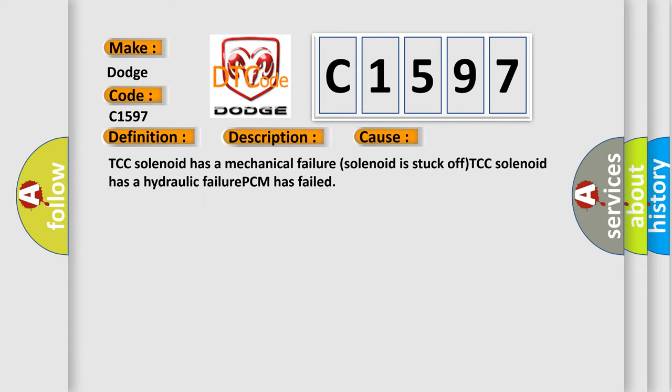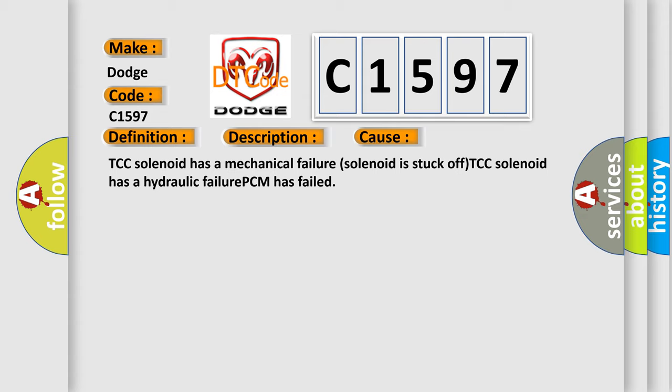This diagnostic error occurs most often in these cases: TCC solenoid has a mechanical failure, solenoid is stuck off, TCC solenoid has a hydraulic failure, PCM has failed.